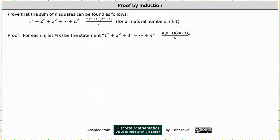We want to use the method of proof by induction to prove that the sum of n squares can be found as follows: 1² + 2² + 3² + … + n² equals n(n+1)(2n+1) divided by 6, for all natural numbers n greater than or equal to 1.